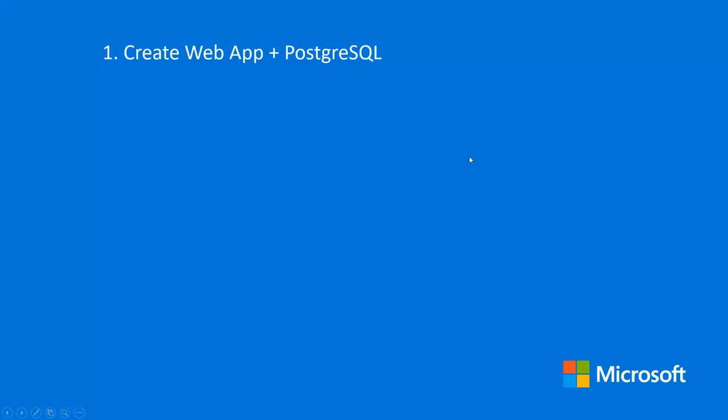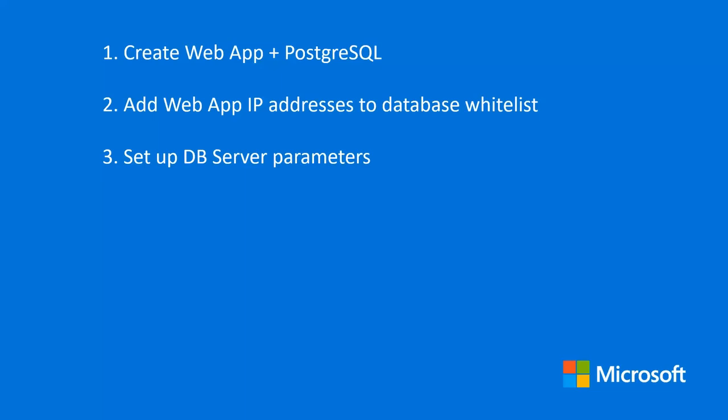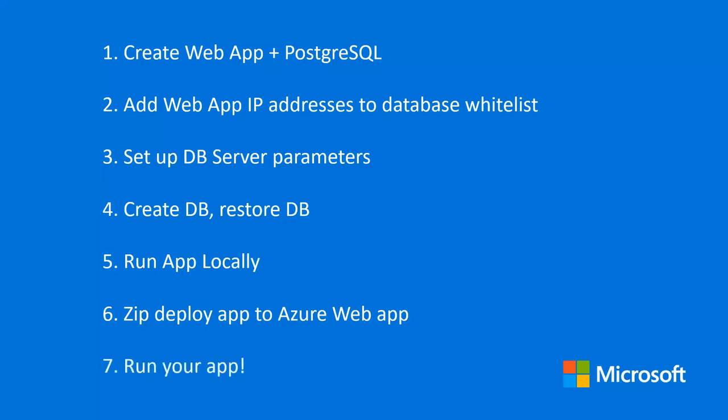First of all, we're going to go into the Azure portal and create a web app and a PostgreSQL DB. Then we're going to grab the IP addresses from that web app and add them to the database whitelist for security reasons. We want to open that up so that they can talk to each other. Then we're going to look at the database and change a couple parameters that are going to be helpful for you as you monitor and tune your database and application. Then we're going to create the DB restore database. Run the app locally, you probably already know how to do that. Then I'll show you how to zip deploy the app out to the Azure website, the web app, which makes it really easy to deploy your application. Then of course, we're going to run it.